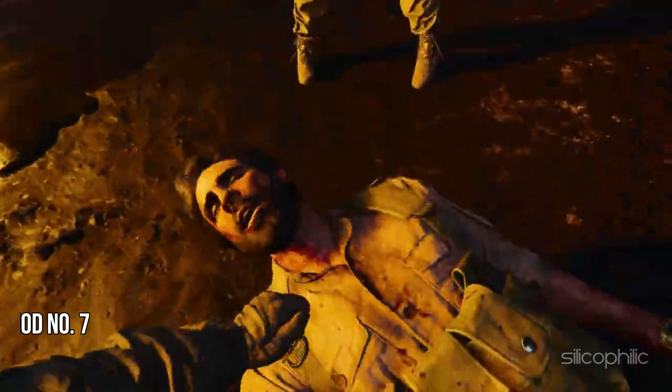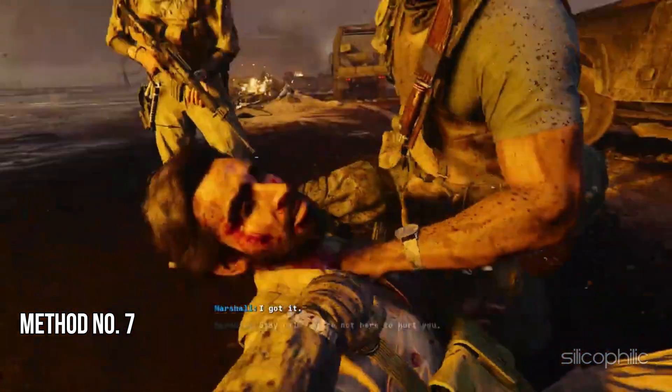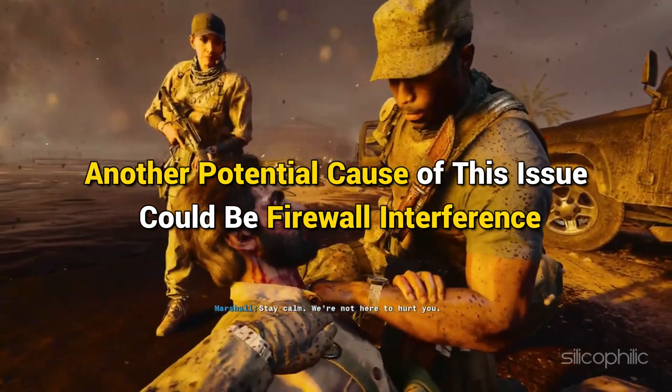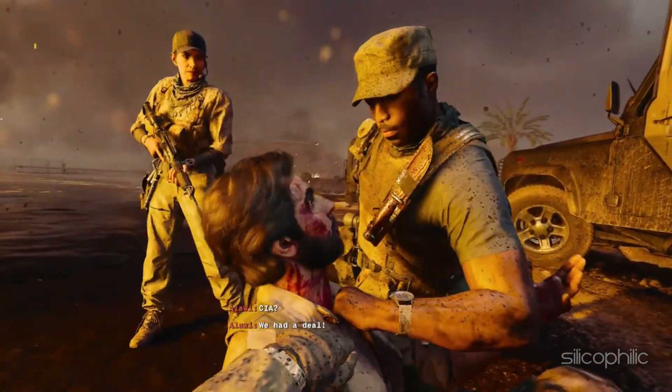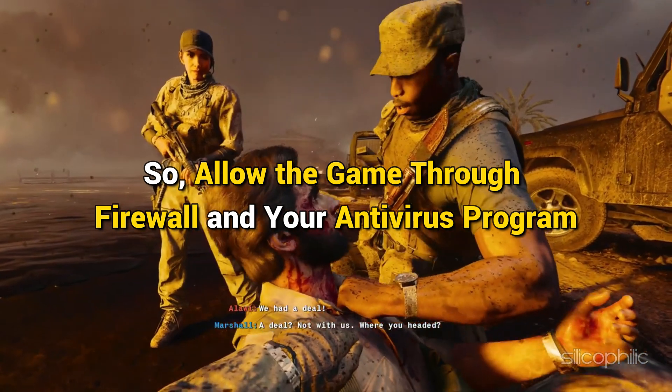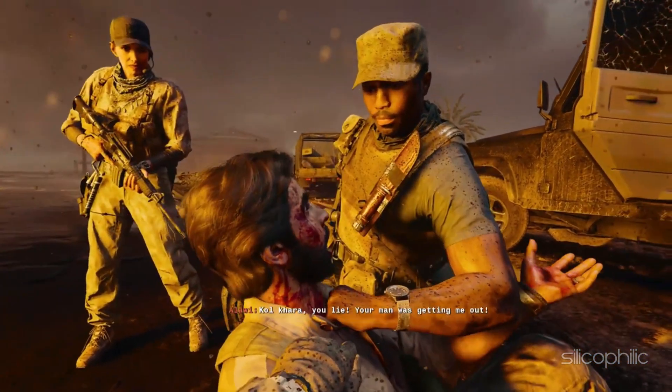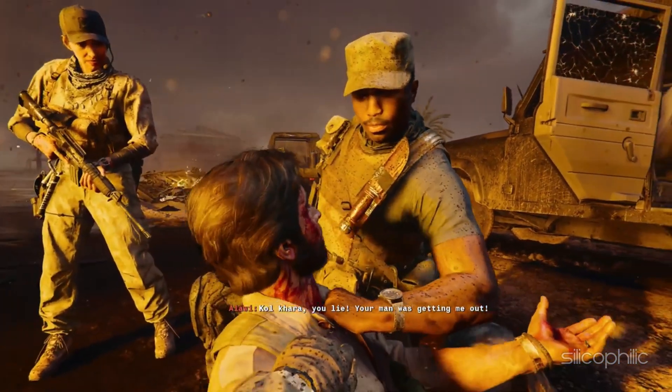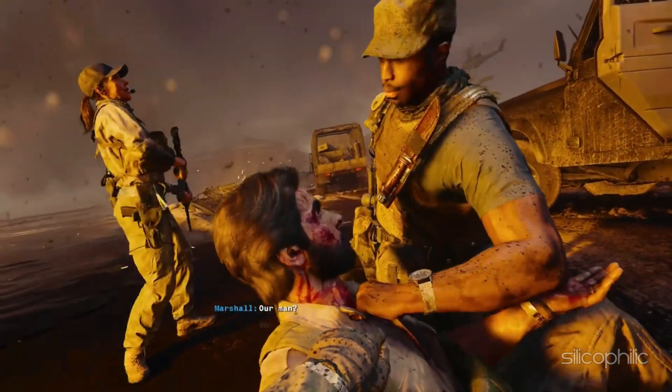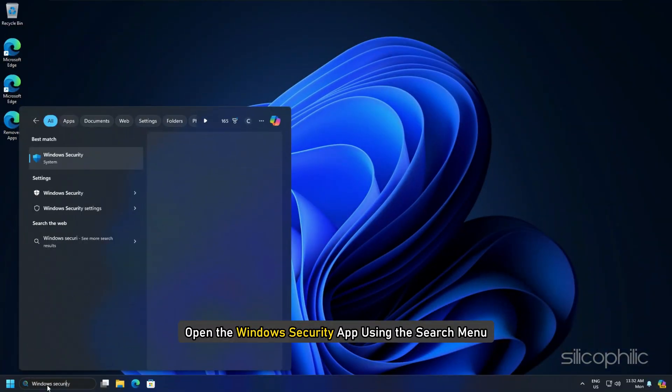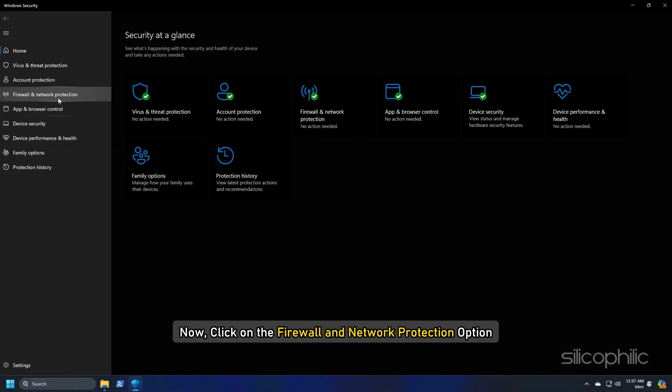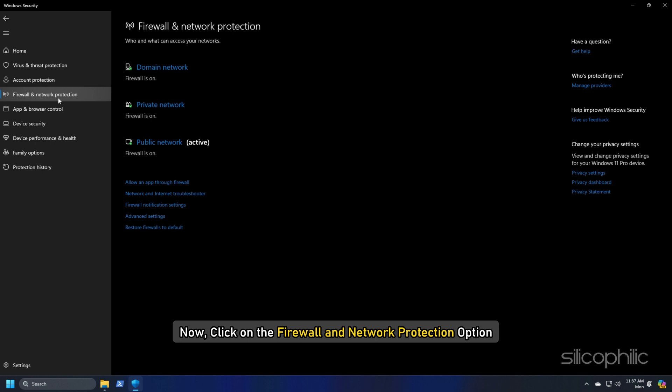Method 7: Allow the game through the firewall. Another potential cause of this issue could be firewall interference. So allow the game through the firewall and your antivirus program. Here we are showing how to allow the game through Windows security. Open the Windows security app using the search menu. Now click on the firewall and network protection option.